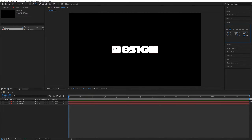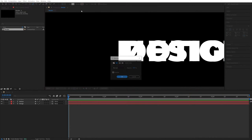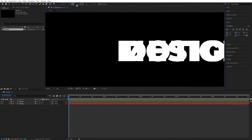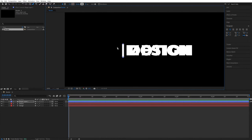Now let's create the line that will go across revealing the text. Select the Pen tool — make sure you're not highlighting any text layers. Set the fill to none, then click on the word Stroke, set it to a solid white color, and set the stroke width to 20 pixels. Create a line slightly taller than the text, holding Shift to keep it straight.